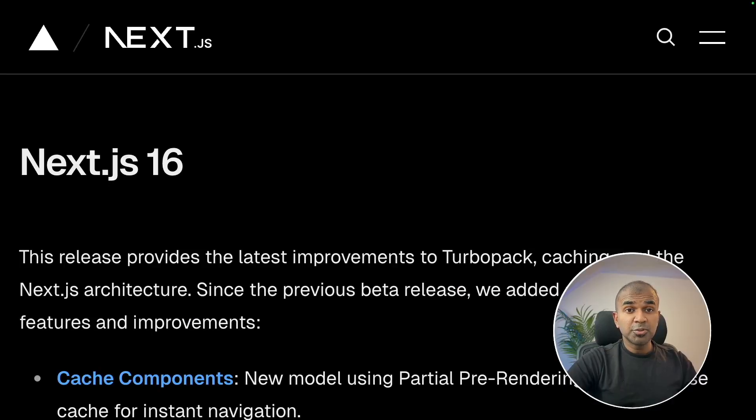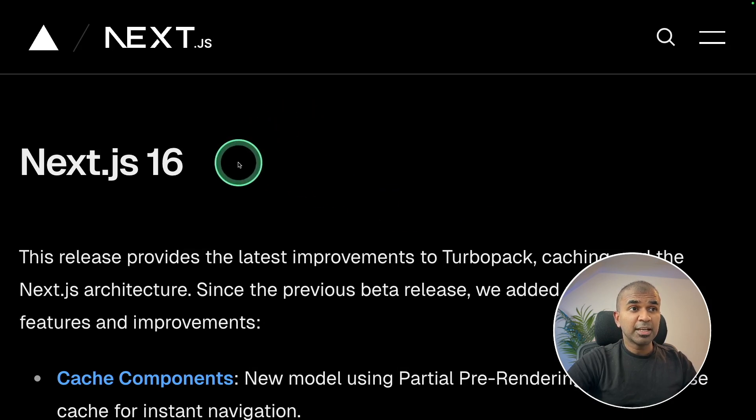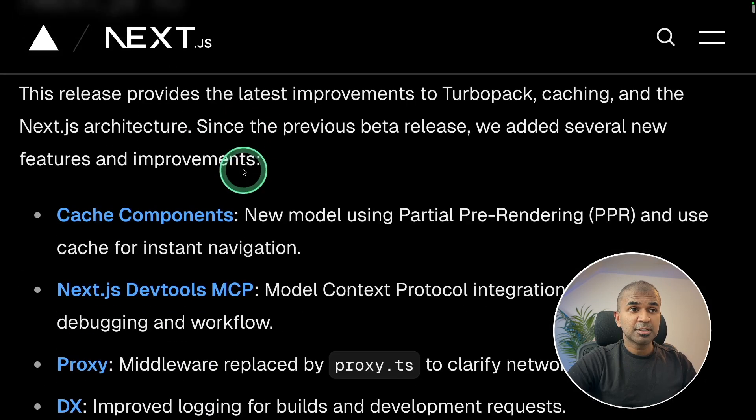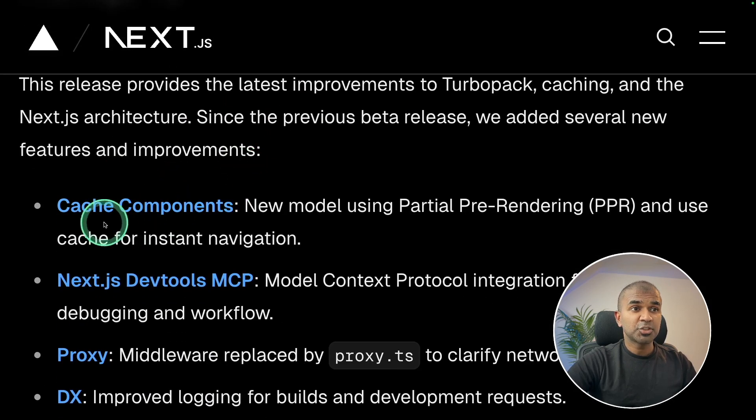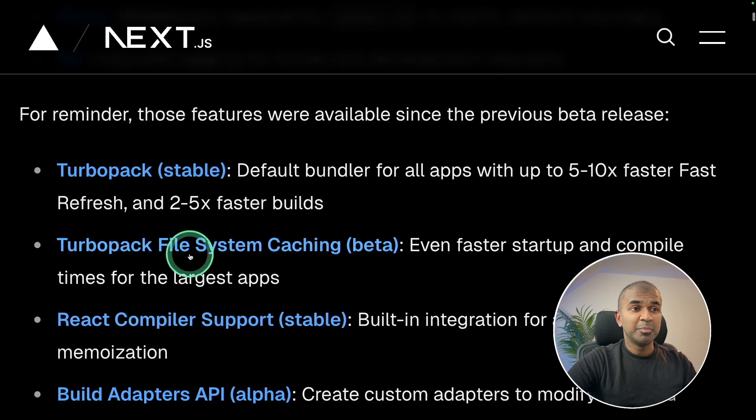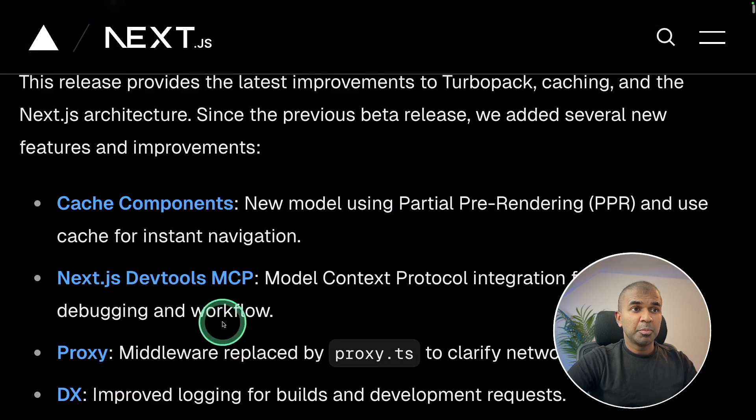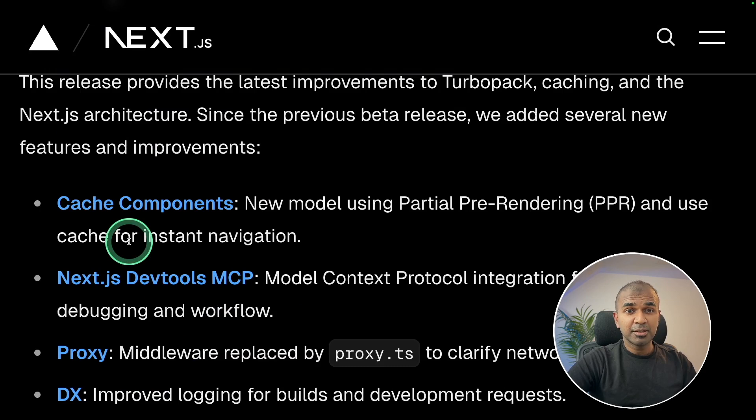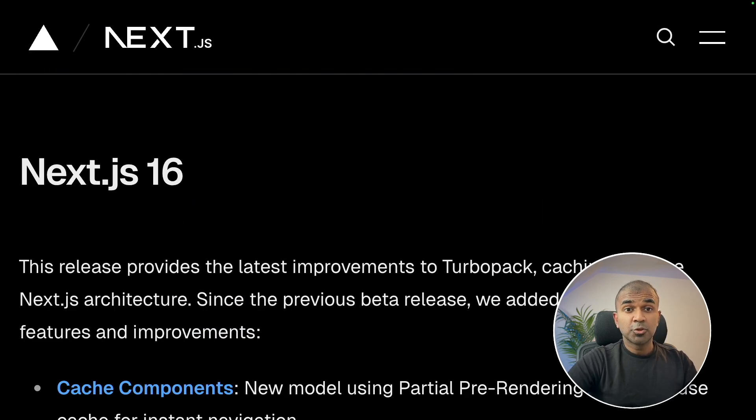There are loads of new updates for Next.js 16 version, such as cache components, proxy, DX, and much more. But I am interested in MCP. And I'm going to show you exactly that.